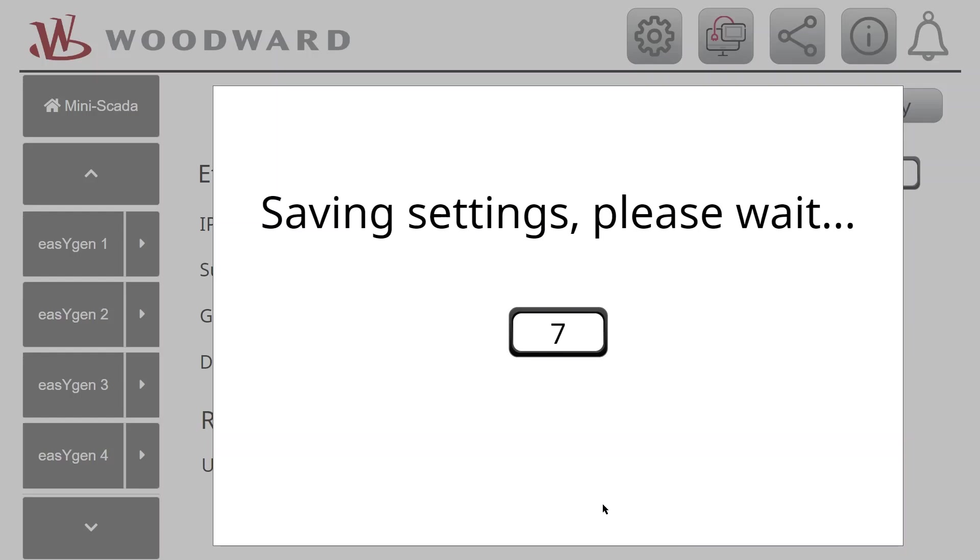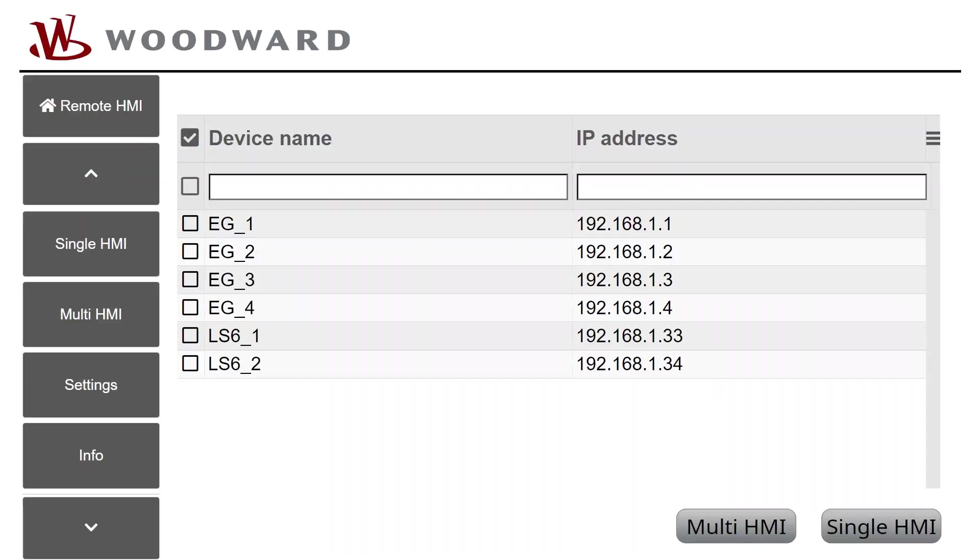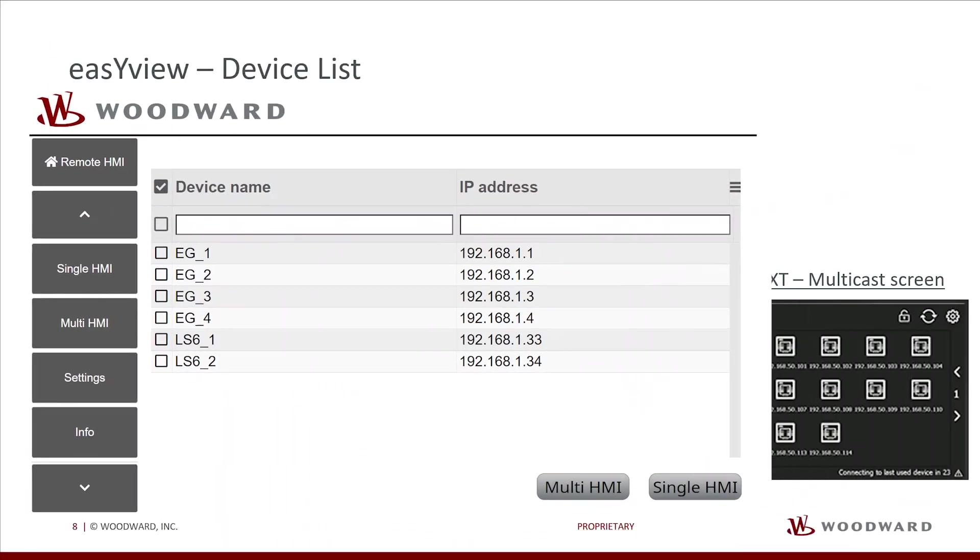Now EasyView saves the settings and changes to Application Mode Remote HMI. As selected, the EasyView now shows Device List and lists all available EasyGen and LS6 devices in the network.